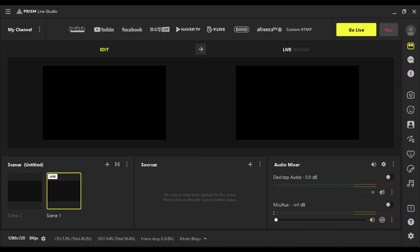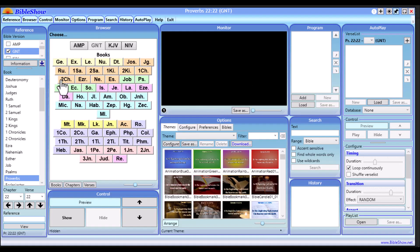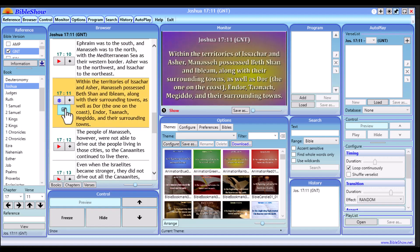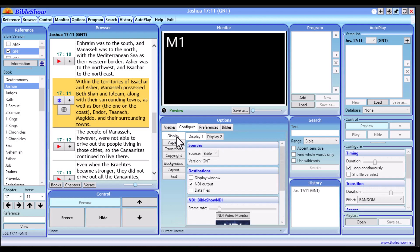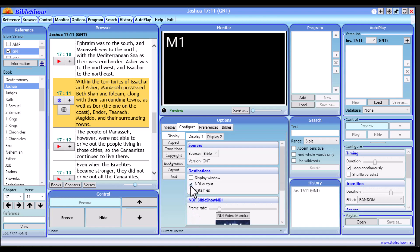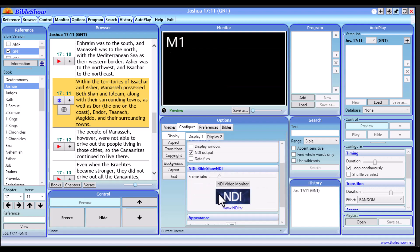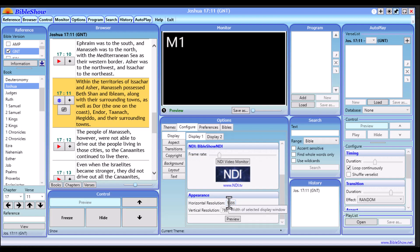The Prism Live Studio is up and I have my Bible Show software up as well. On the Bible Show software, pop in any scripture you want to use on the screen. Now go to the option tab — you'll see Themes, Configure, Preferences, and Bibles. Click on the Configure tab, then click on Display. There are two displays: Display One and Display Two. We're going to use Display One. Under Destination, untick Display Windows and tick the NDI Output.